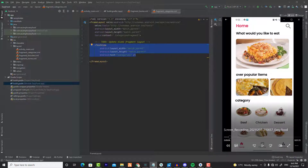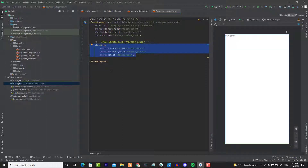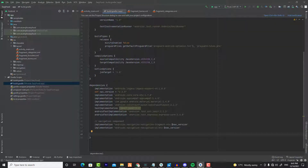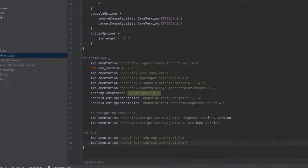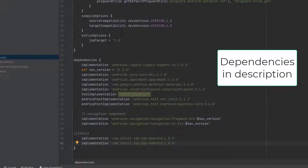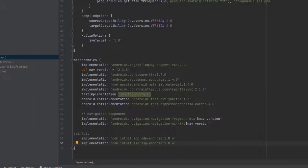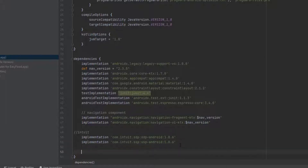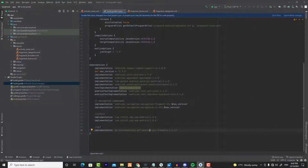We also have a category text view and then a recycler view for the categories. Now before we start designing, we need to add some libraries. Open your build.gradle file — the second one — and go to your dependencies. You need to add three libraries: two will handle screen size changes, so instead of using dp or sp units you will use sdp and ssp. The third library will show a loading animation.